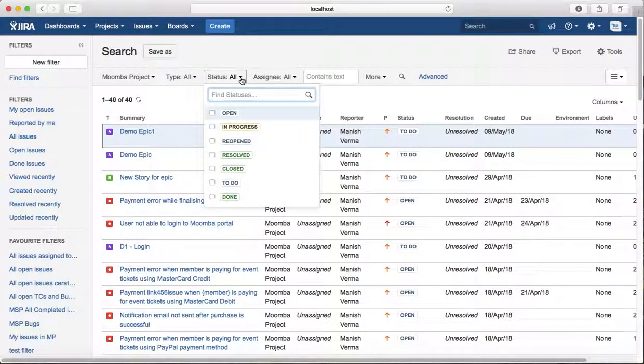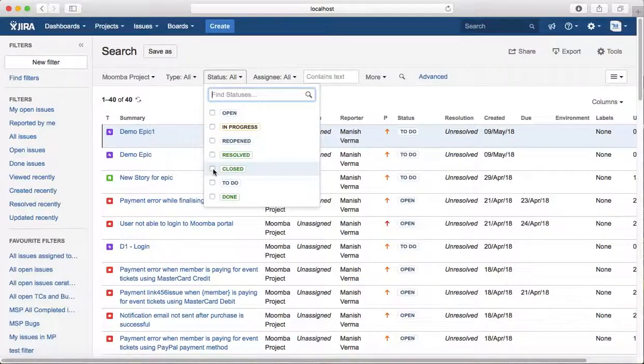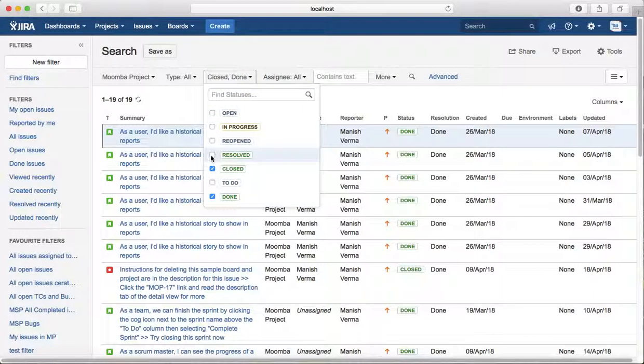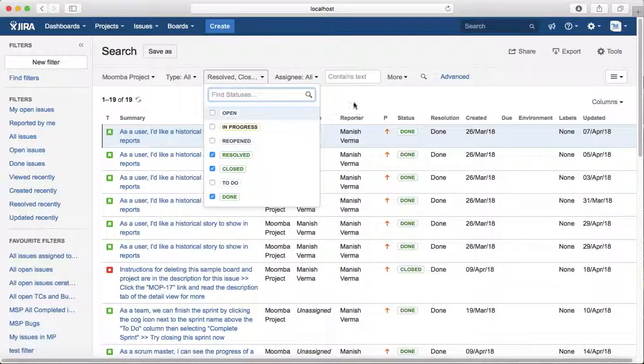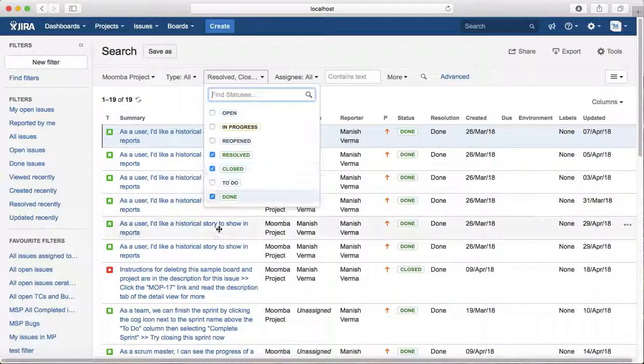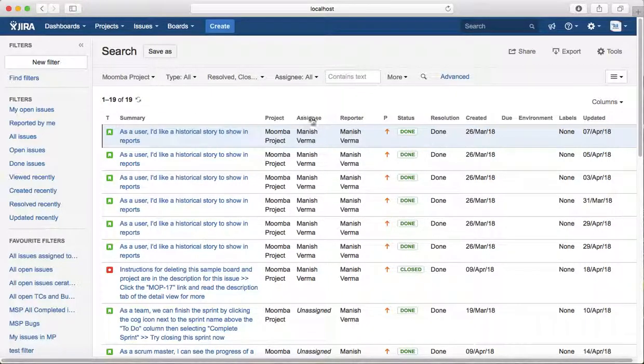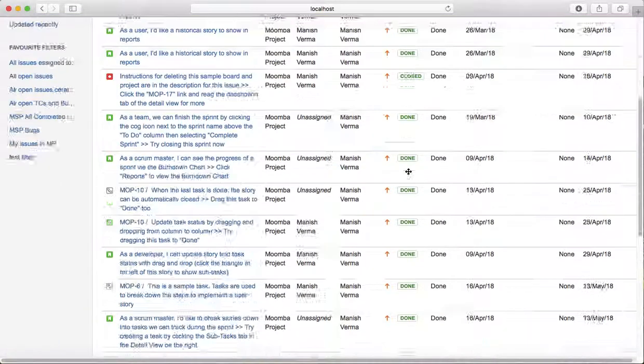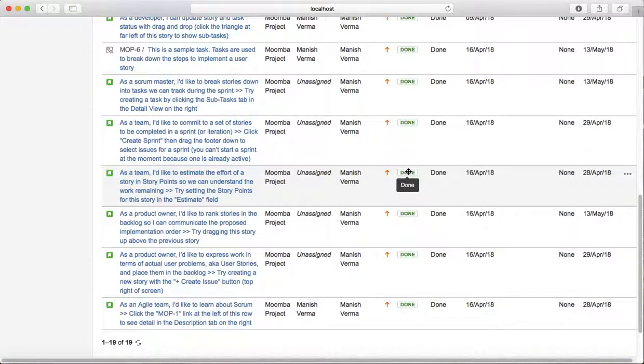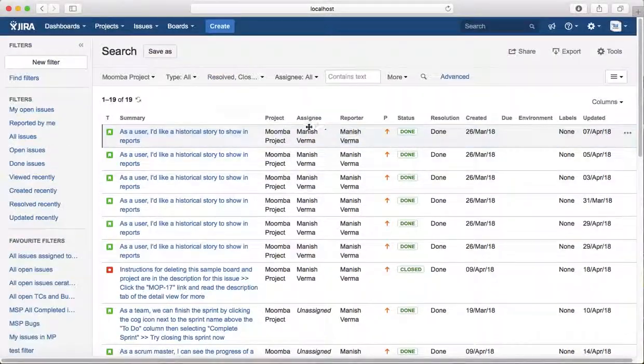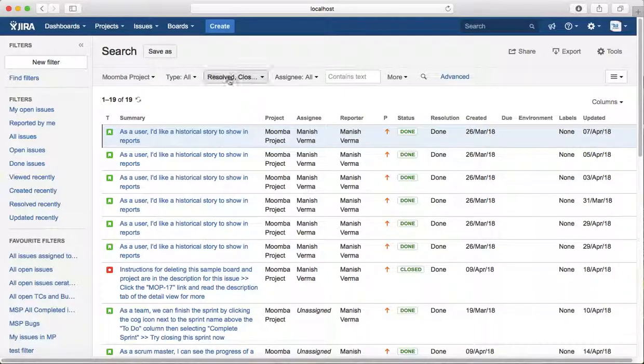Then just select the status as closed, done, or resolved. These are all done states. You can select closed, resolved, or done, and you will see the issue list being updated for the done state.